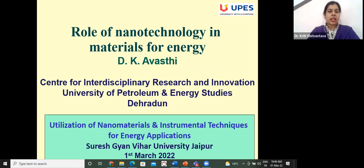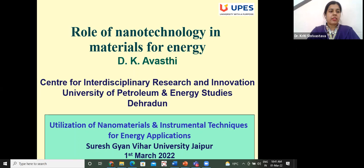After completing his PhD in 1982, Professor Awasthi served in the Defense Research Development Laboratory, Hyderabad, as Scientist B, and at the Nuclear Science Center as Scientist D — currently known as the Inter-University Accelerator Center (IUAC), located at Jawaharlal Nehru University, Delhi. He superannuated as Scientist H, Head of Material Science and Radiation Biology at IUAC Delhi in December 2015.